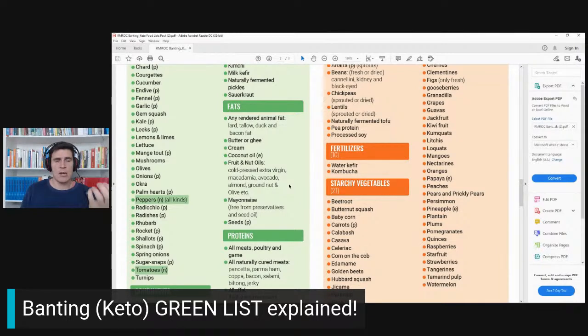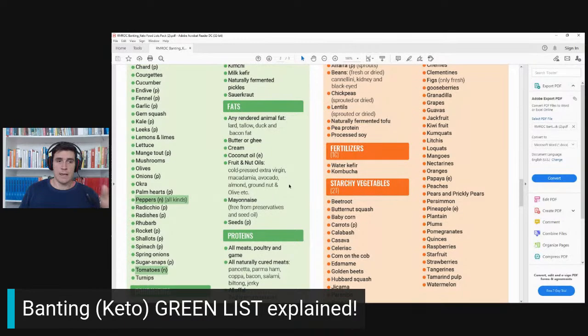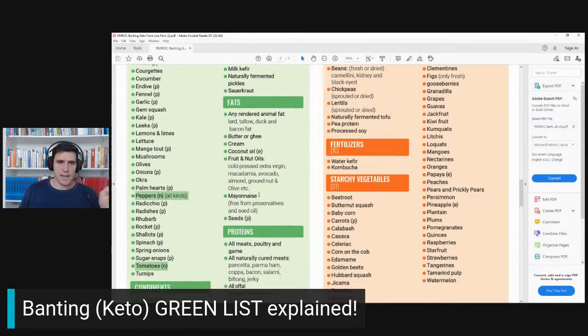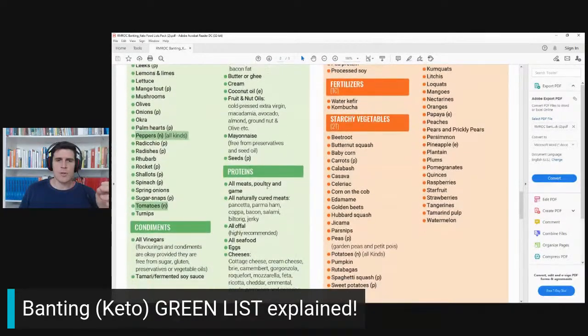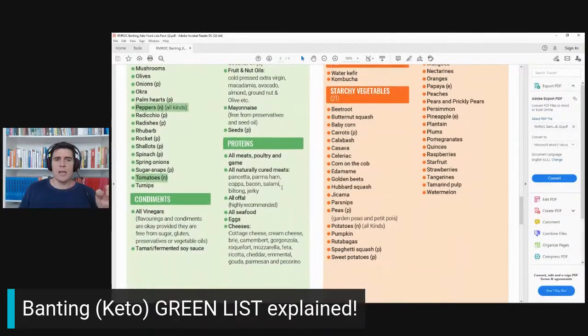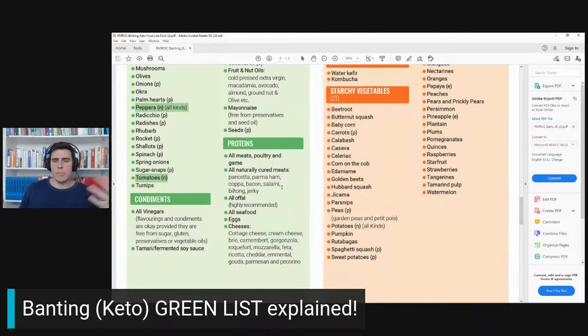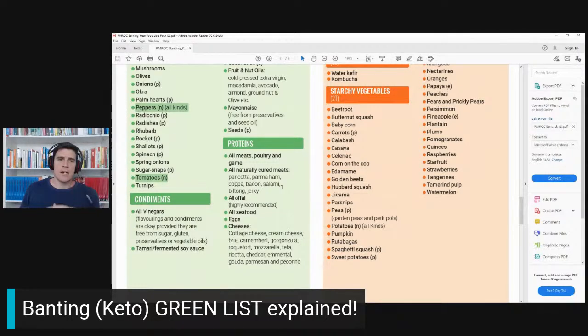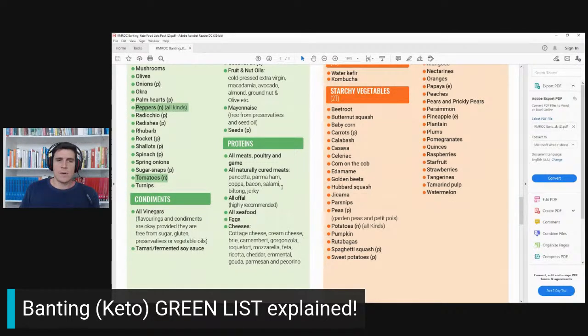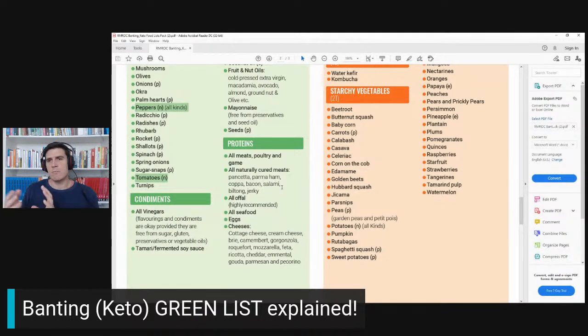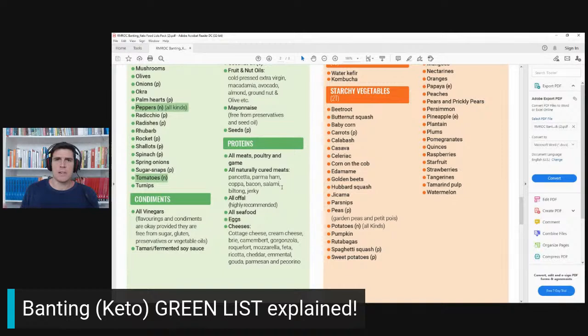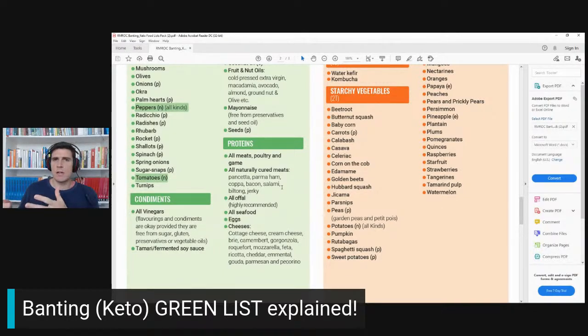Finally, protein. Basically any animal protein, good quality eggs, and when it comes to naturally cured meats, what we mean is that some meats look like they're cured but they're actually processed with chemicals added to sterilize them, with grains and fillers to bulk up the volume.